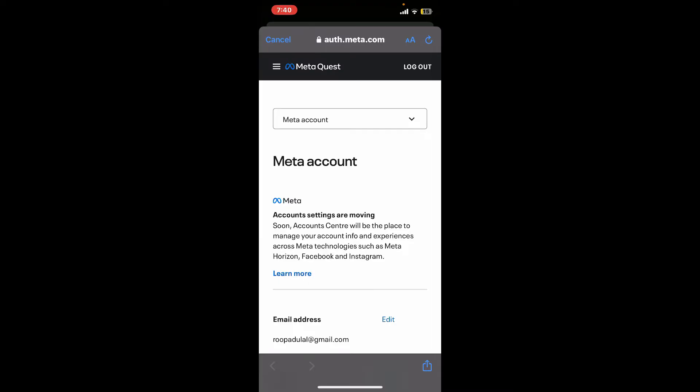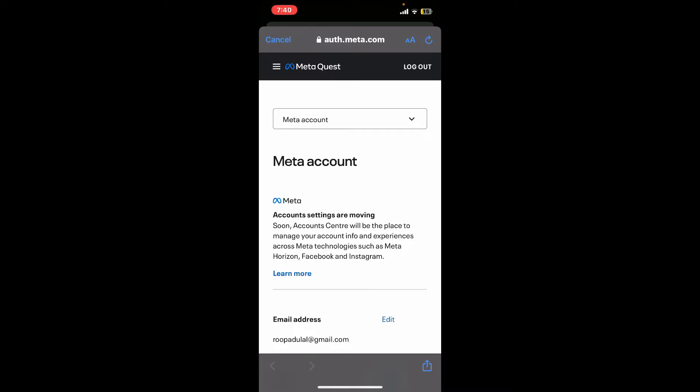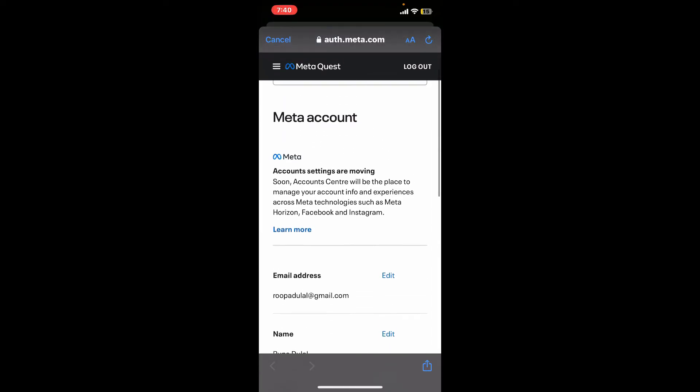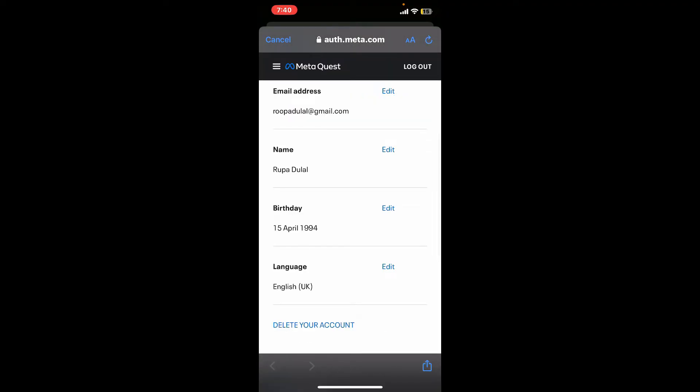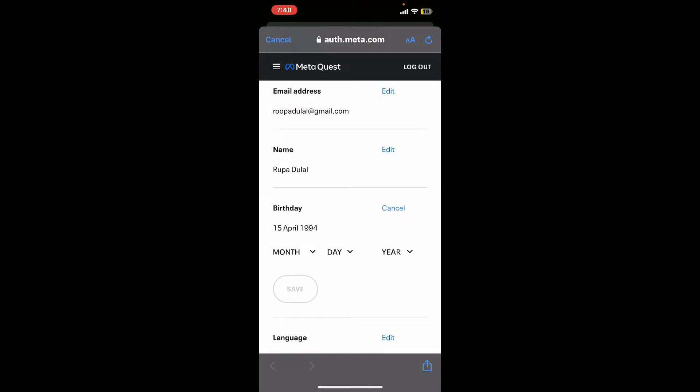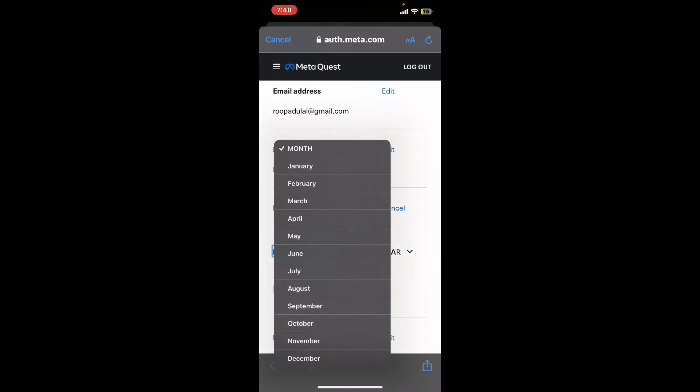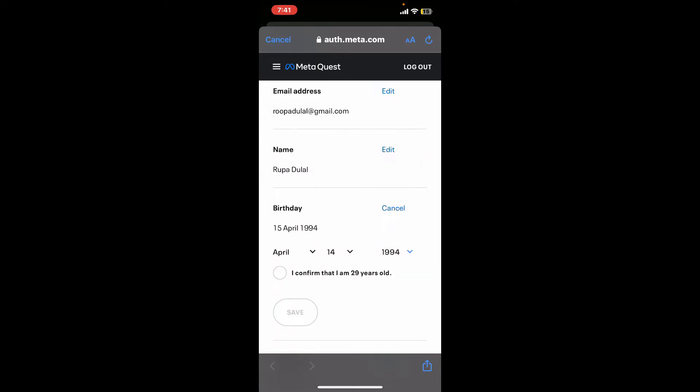From this page, you can make further changes to your account. To change your age, go to the Birthday option and tap on Edit. Now select the year, month, and day you would like to change to.